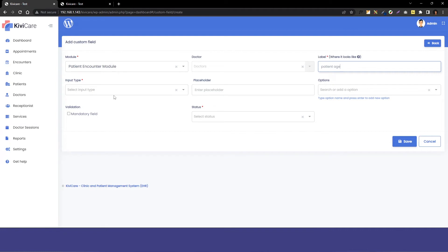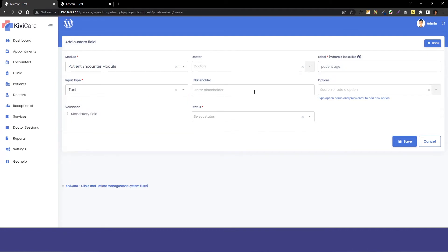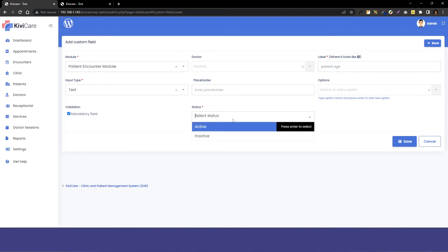So I will just select the text so they cannot give any letters or words in there. Now I will also make it mandatory to show you how it works, and we will just keep the status active and save it.